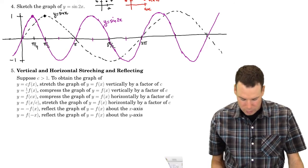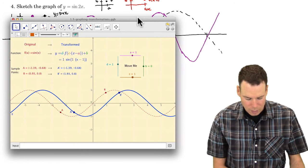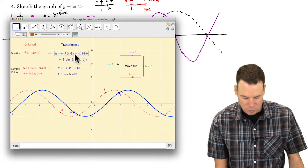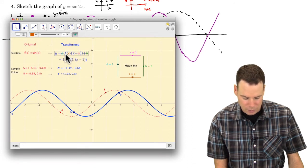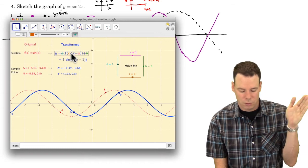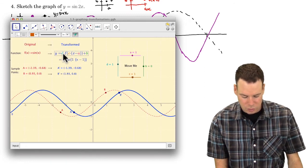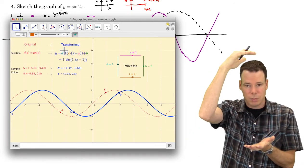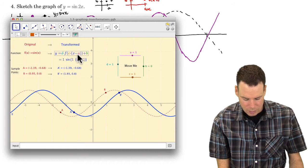You can play with applets on the course website showing the original function — sine — and its transformed version. The general form takes x, subtracts a, multiplies by c, plugs into f, multiplies by d, and adds b. Operations applied before entering the function affect horizontal behavior — stretching, reflecting, and translations. Operations applied to the output affect vertical behavior — compressions, stretches, and vertical shifts. So d and b affect vertical things, and c and a affect horizontal things.